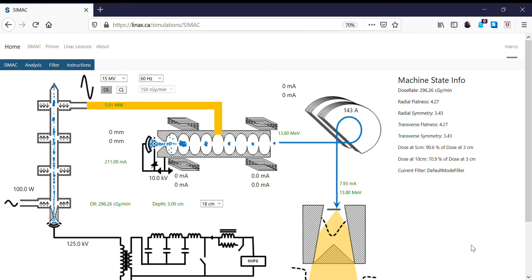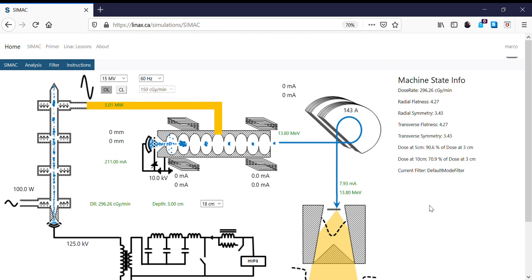So this is not something we would do normally on an accelerator because normally what we want to do on a clinical linear accelerator is we want to make sure that the bending magnet current never changes. We want to keep that constant because what that does is it fixes the energy of the electrons striking the target. And this will fix some of the important clinical properties of the beam, such as the depth dose, which is a very important clinical property. And we don't want the depth dose to be changing when we adjust the accelerator.